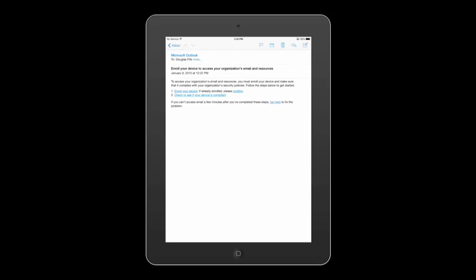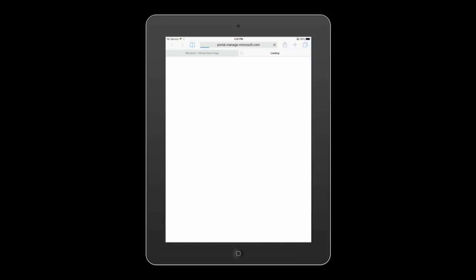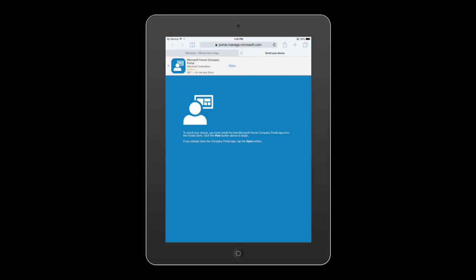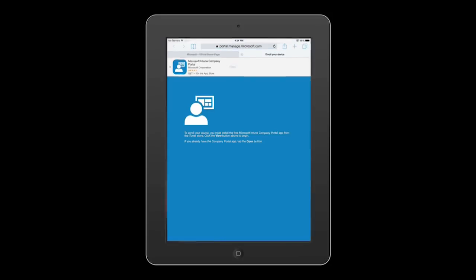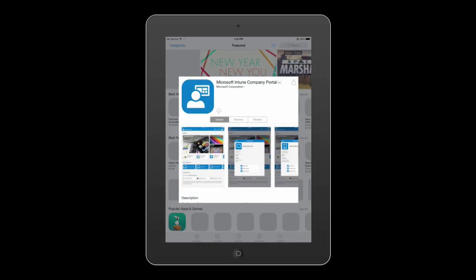As you can see here, there is a link in the email to enroll your device, which requires you to first install the Microsoft Intune company portal. You will then follow a few simple enrollment steps, and you'll have access to corporate email.